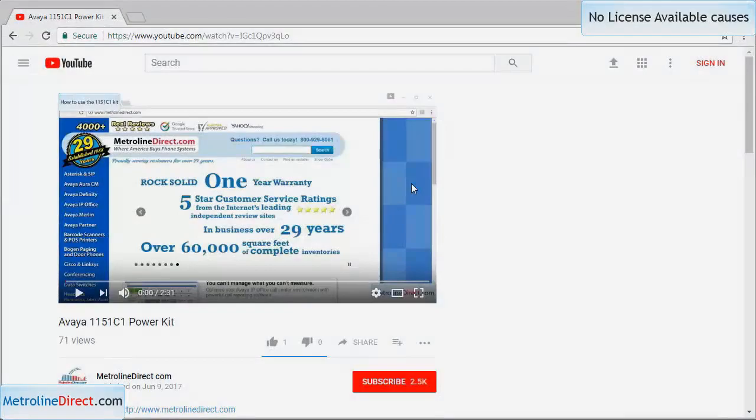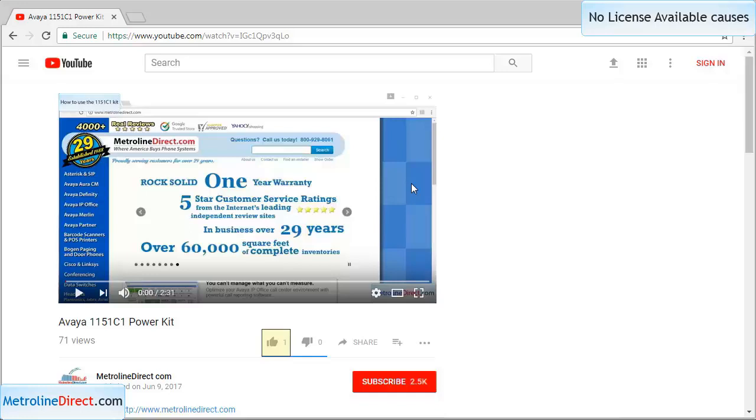That's it for my video today. If you enjoyed my video, please hit the like button, and if you'd like to see future videos as they are added, please hit the subscribe button.